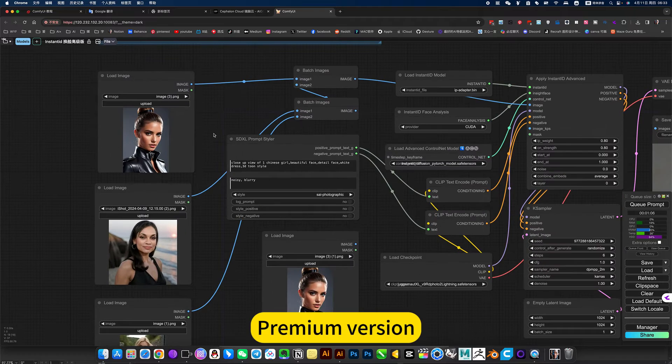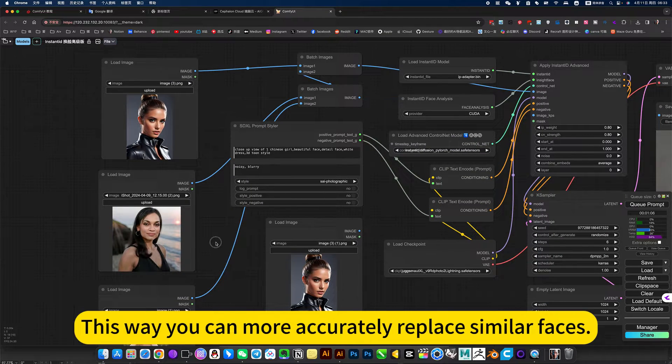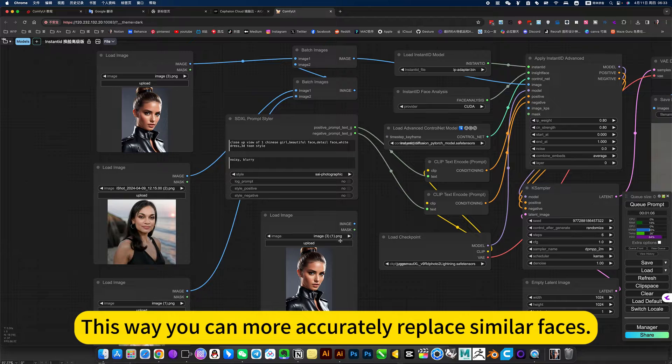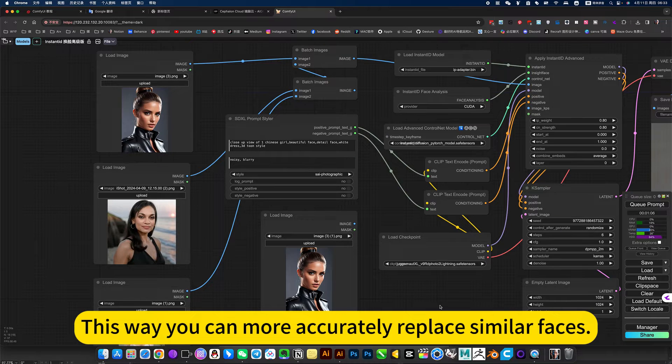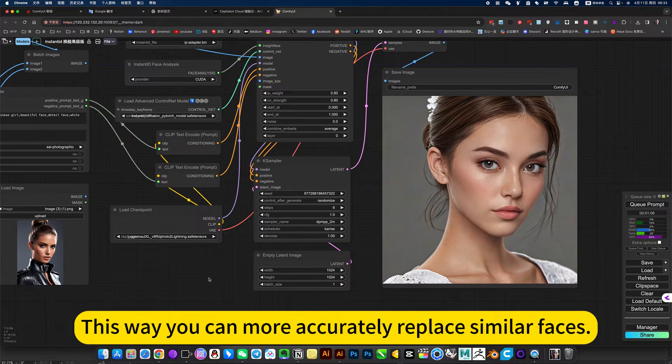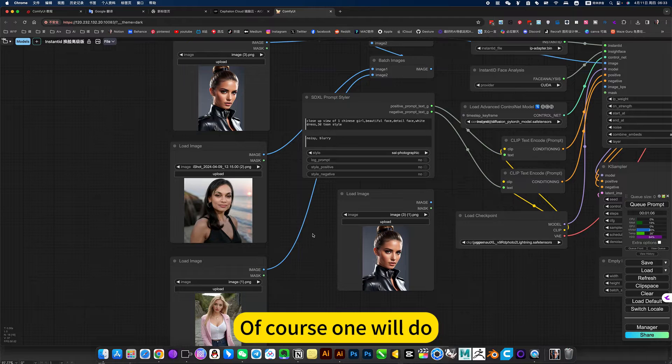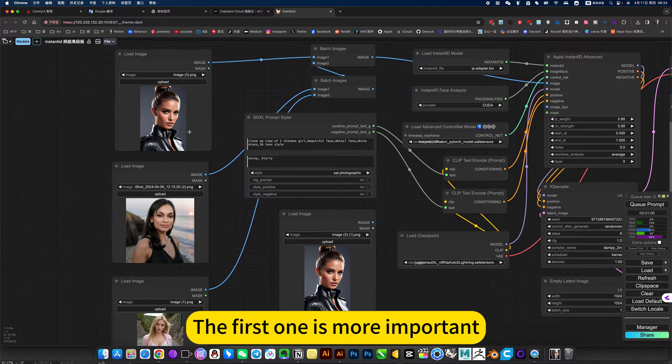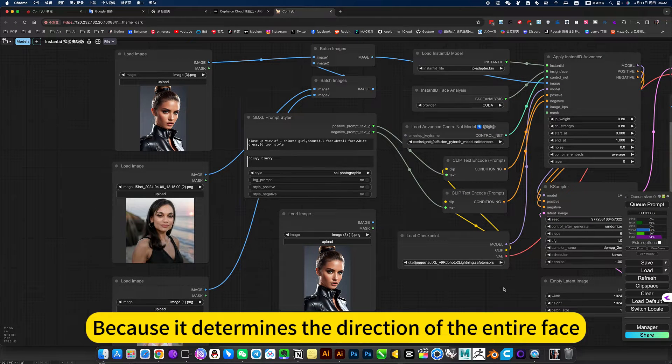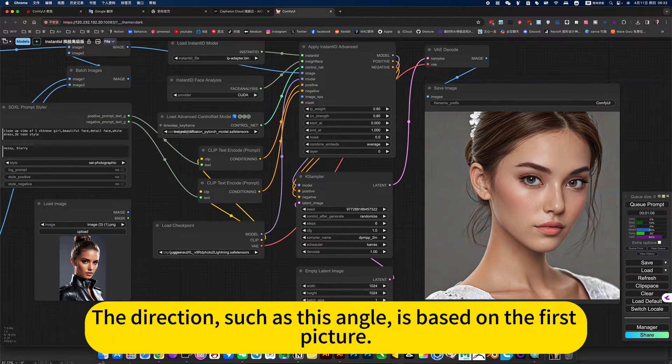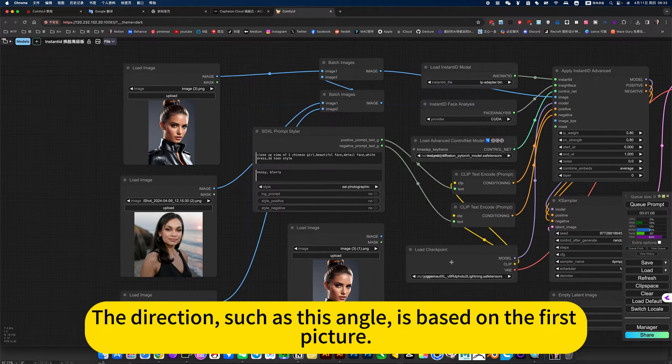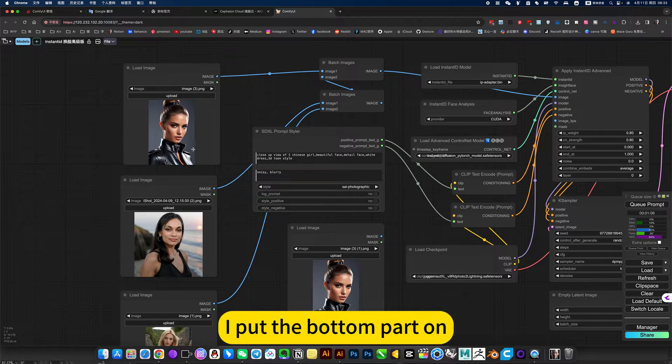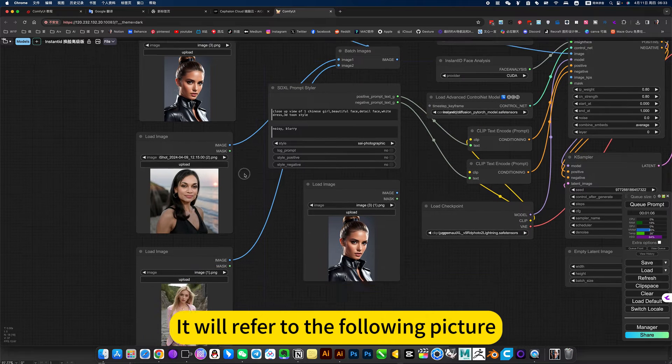This workflow allows you to add many faces. This way you can more accurately replace similar faces. One module, the first one, is more important because it determines the direction of the entire face. The direction, such as this angle, is based on the first picture. It will refer to the following picture.